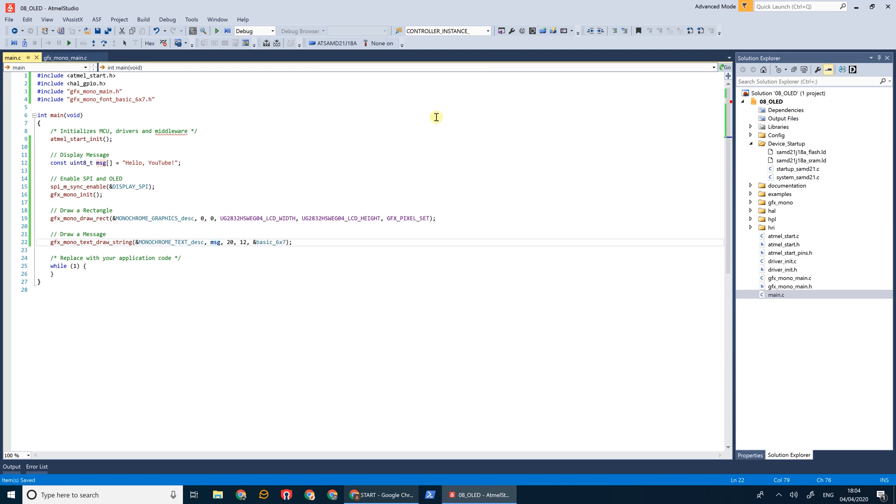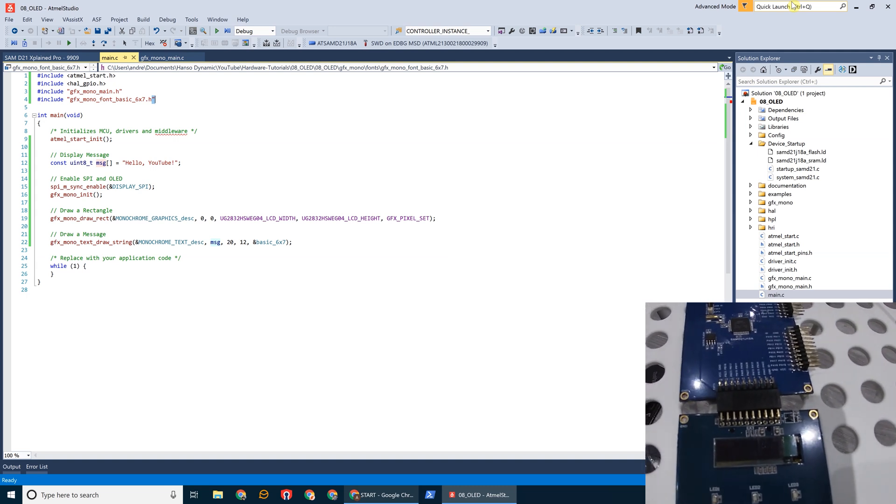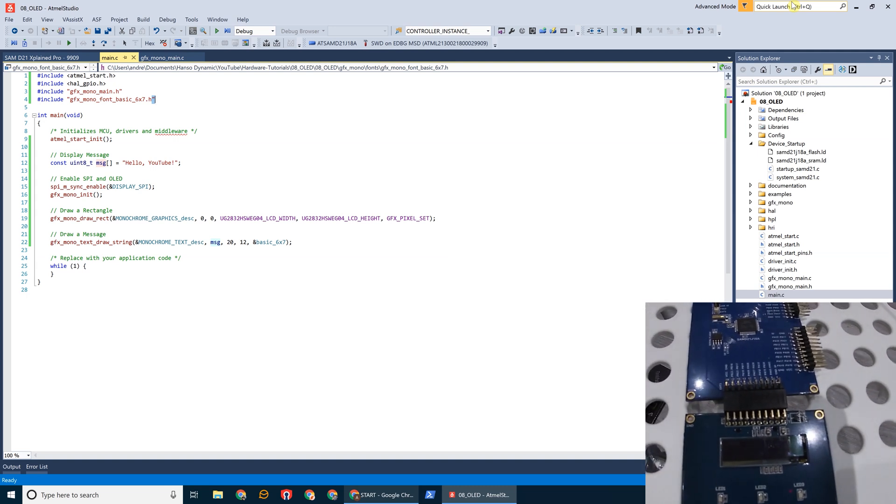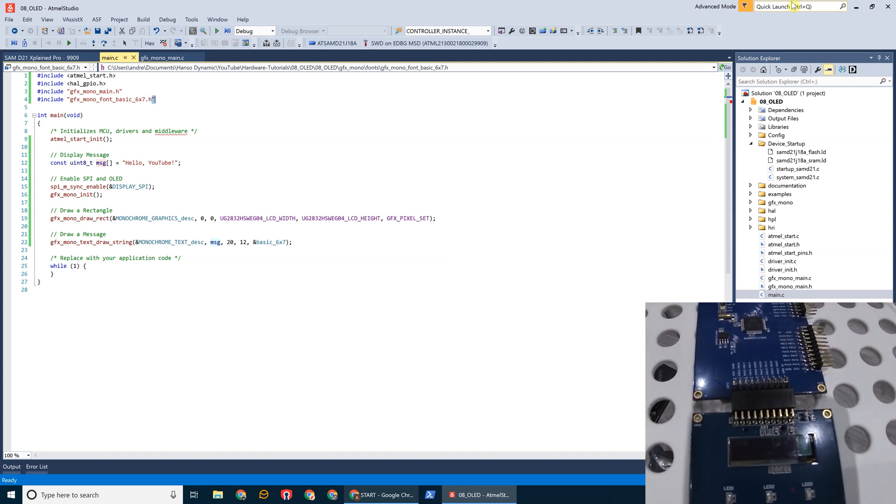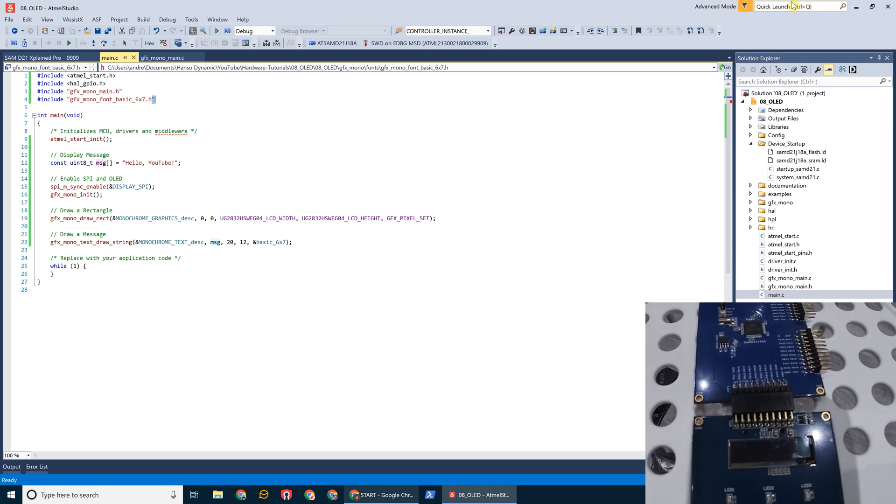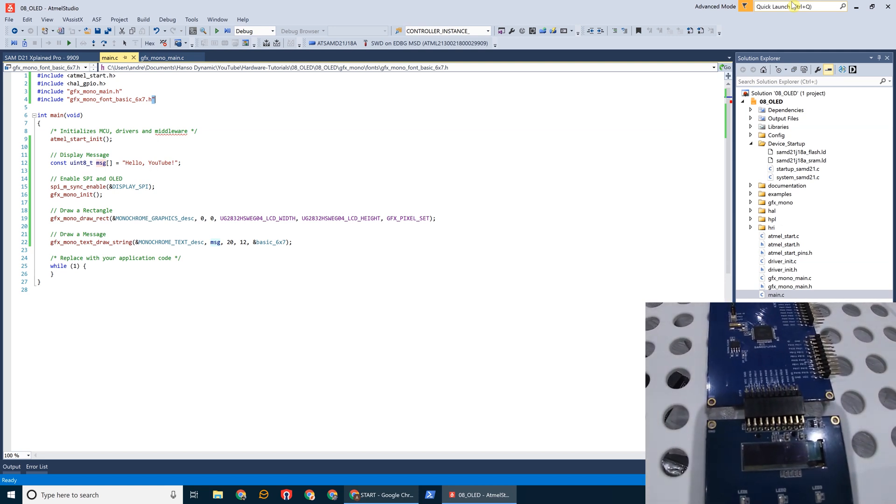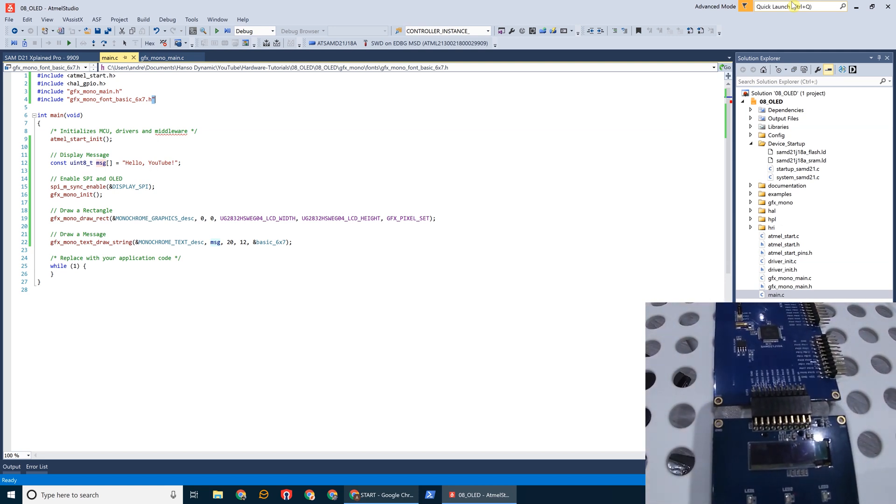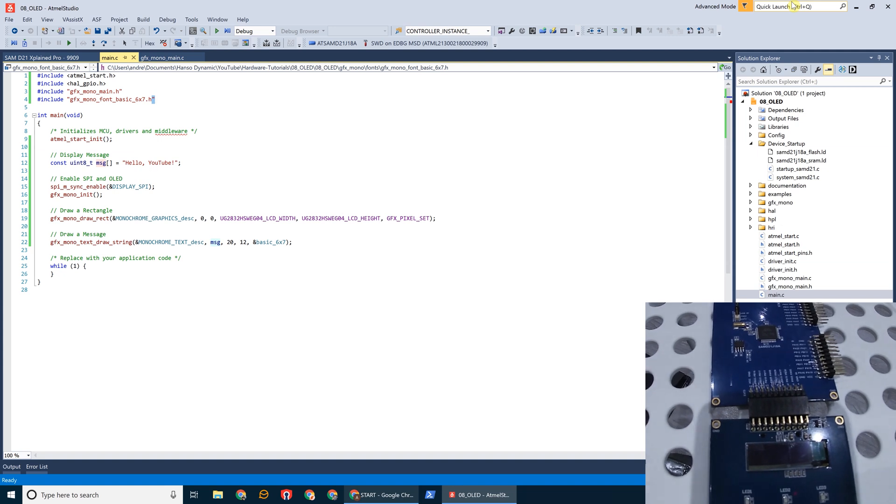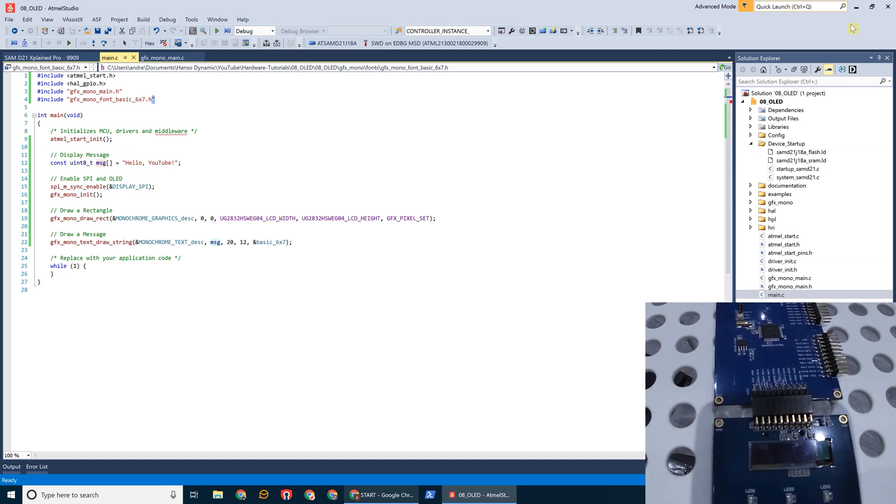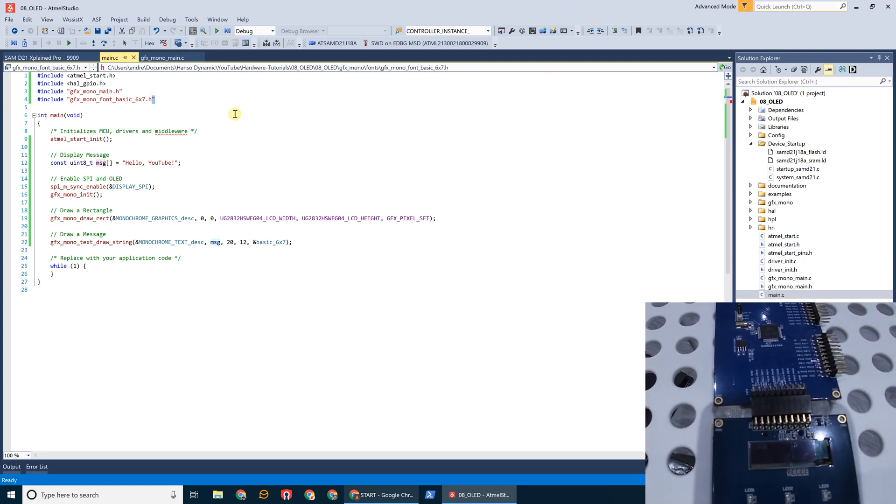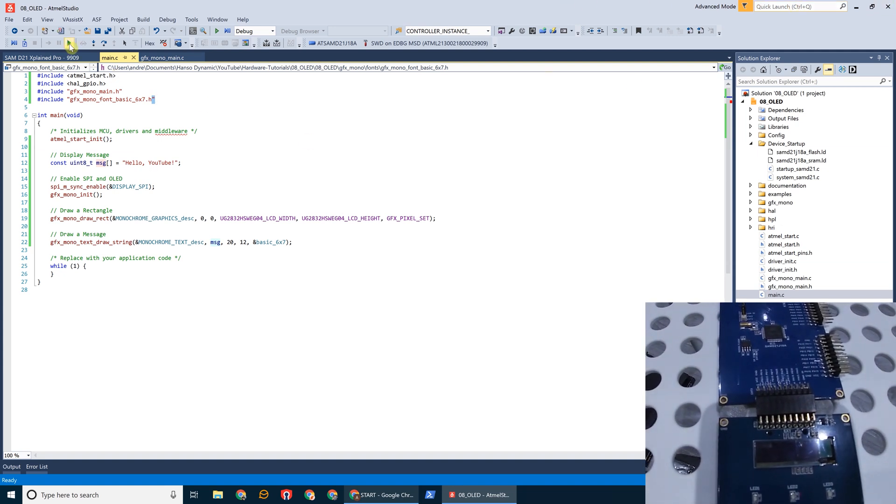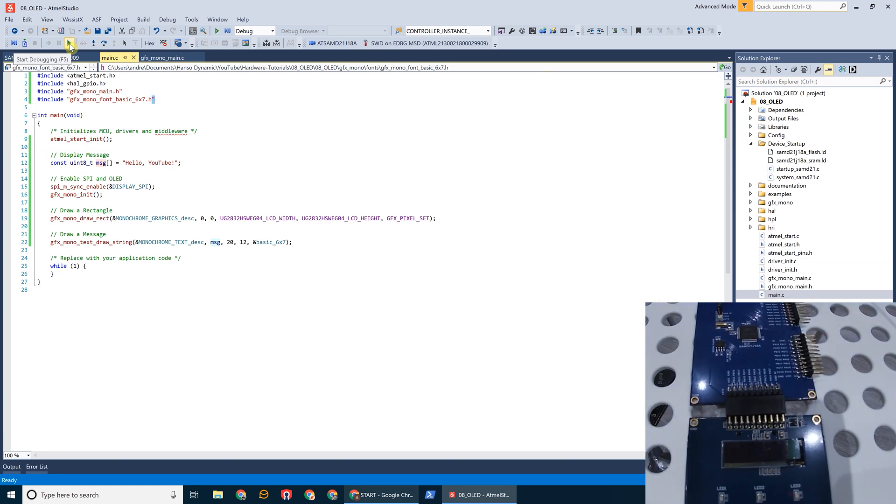And that's it. That's all the code we need to write. So if you make sure the OLED display board is plugged into the bottom header on the D21 Explained Pro board and then plug it in via USB, and let's go ahead and build our application.